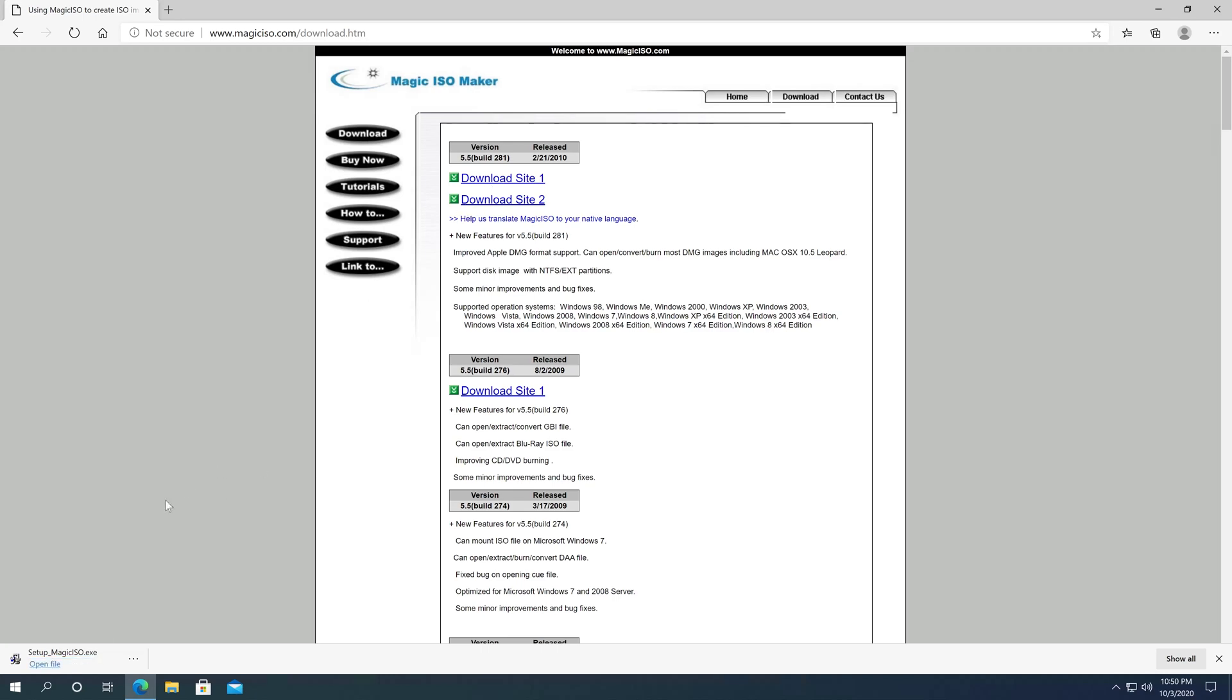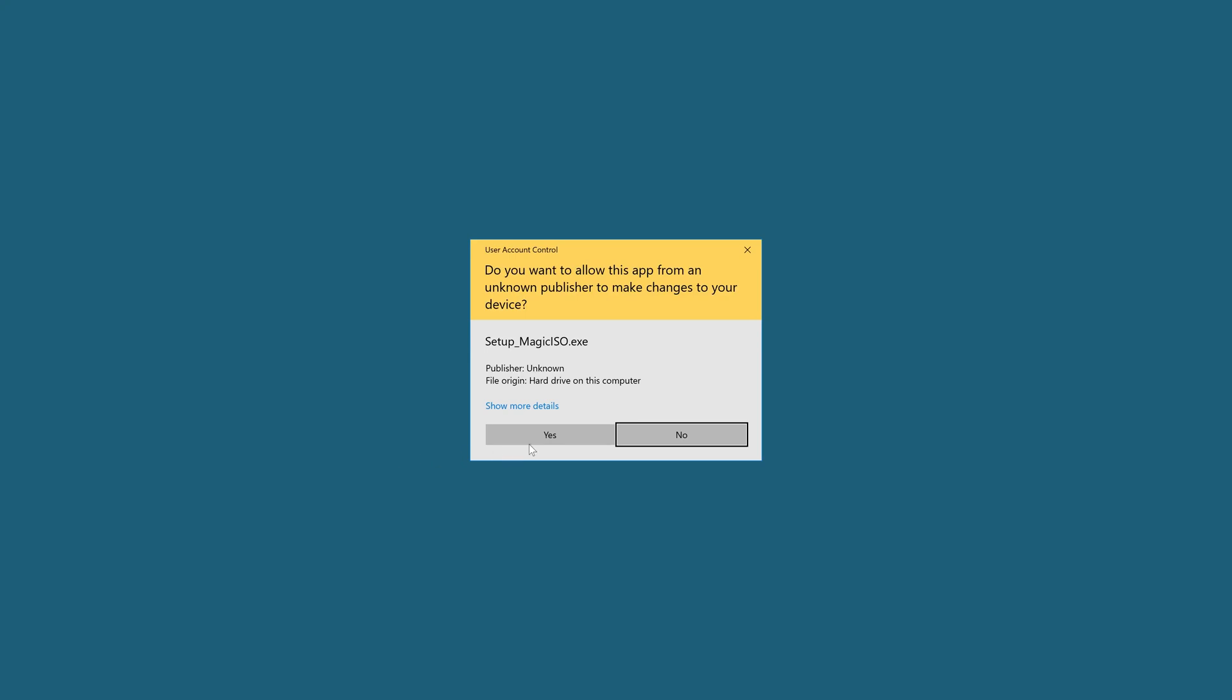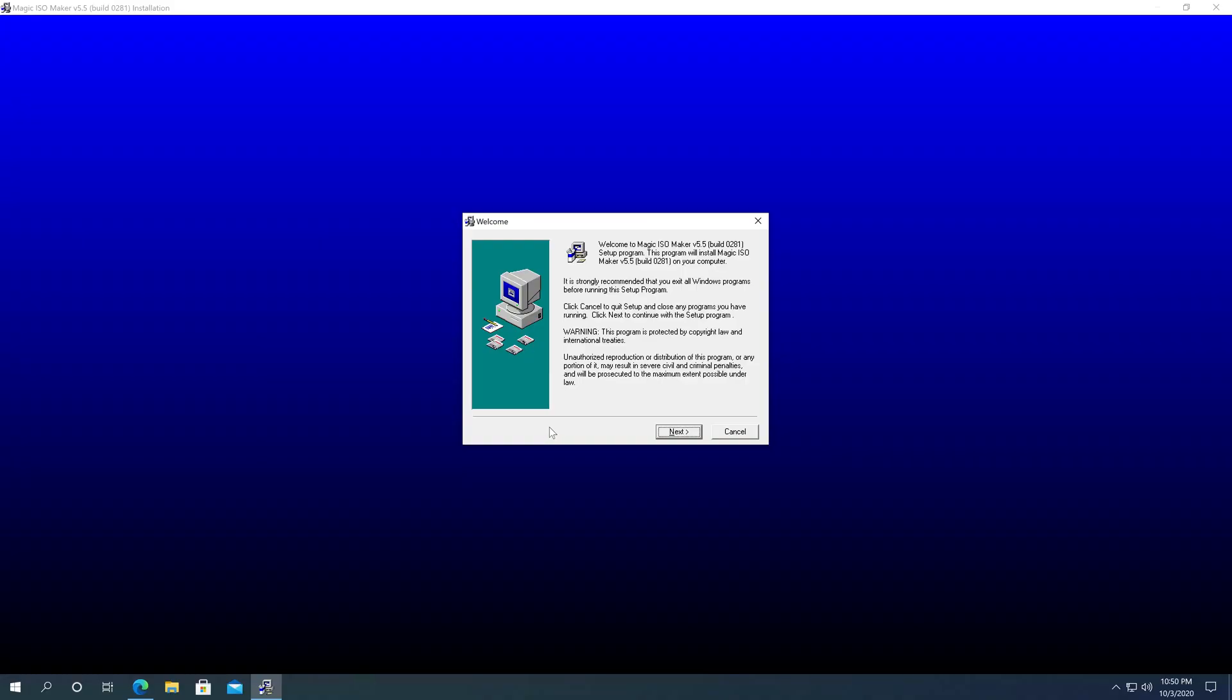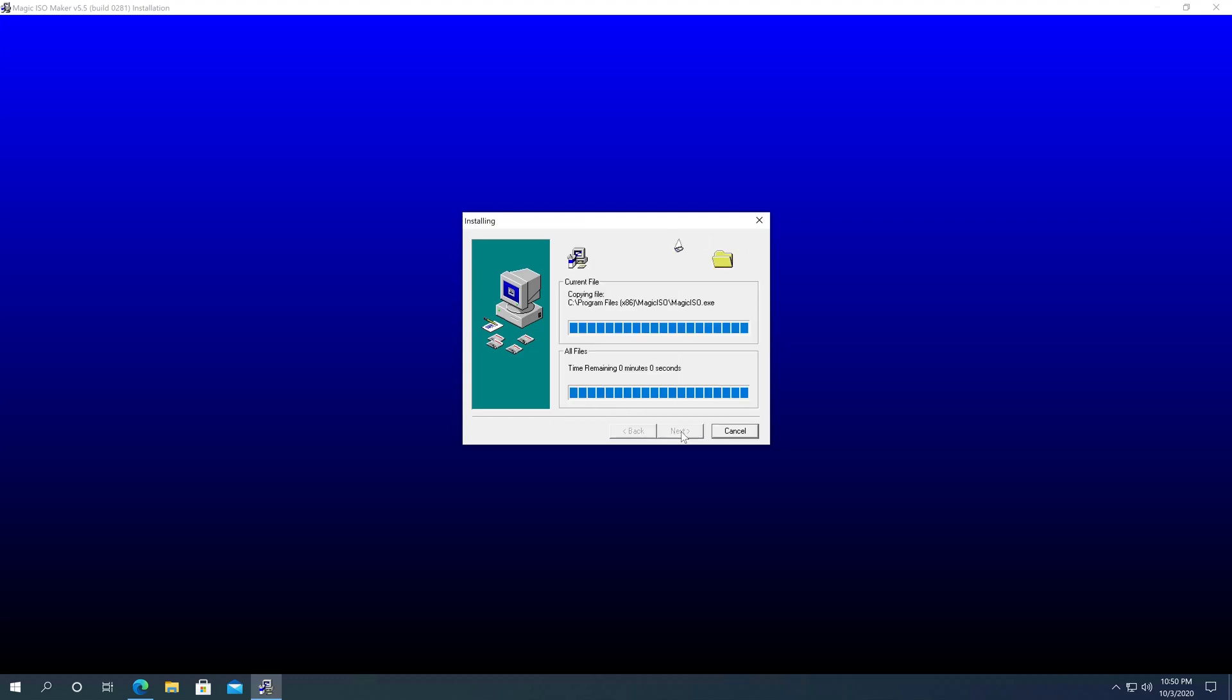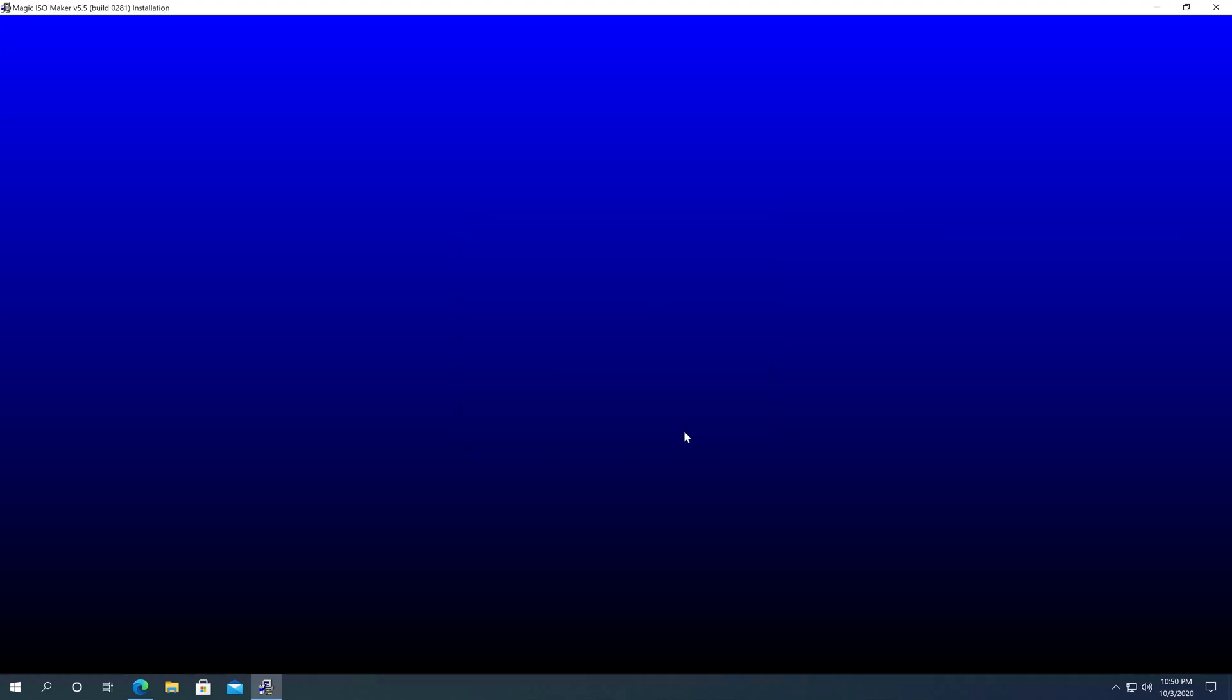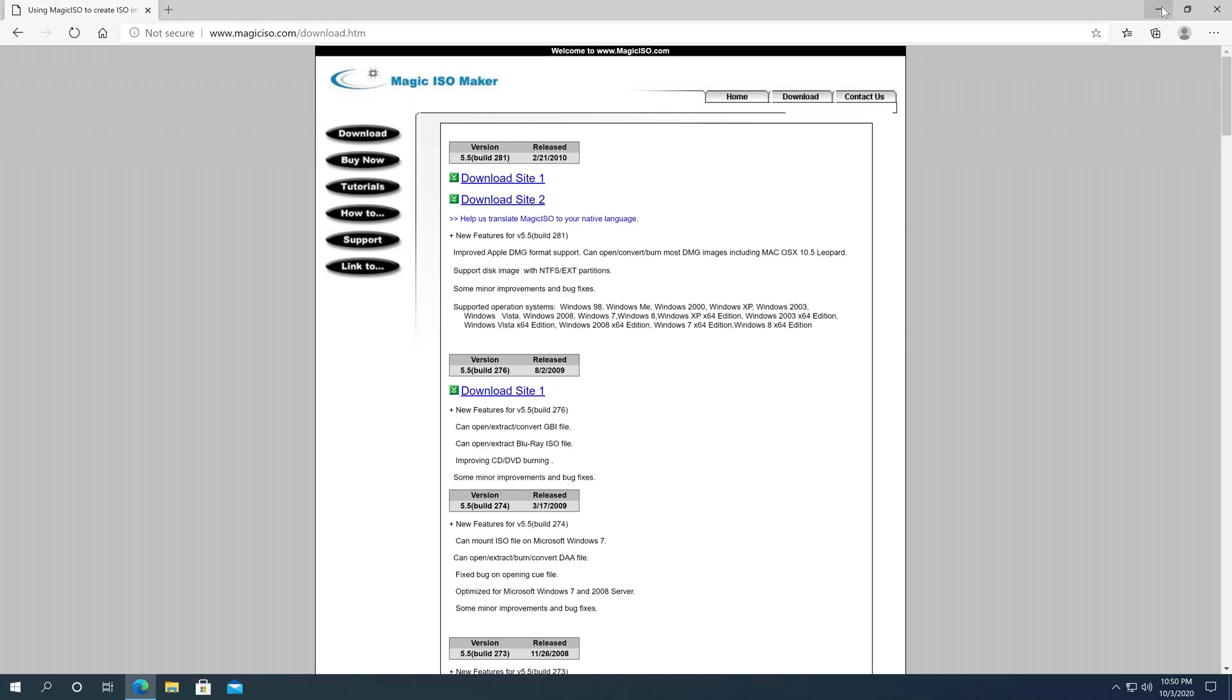Once the download is finished, just click on Open File. Right here, we need to click Yes, and then we just need to go through the installation process. And that's it. When it's done, click on Finish, and then we can close the web browser.